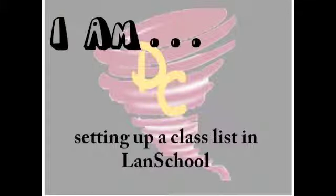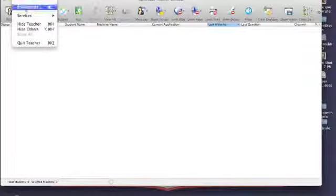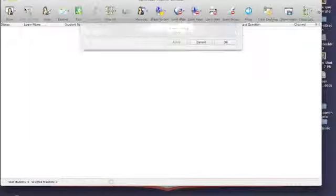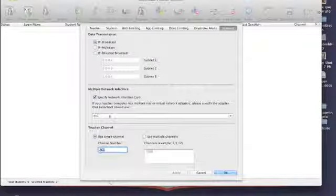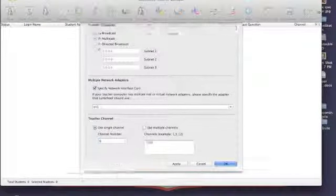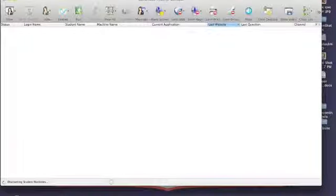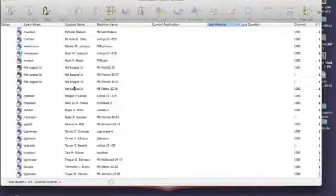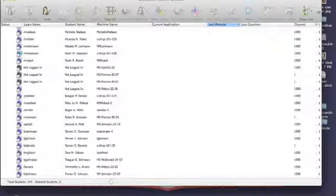The very first time you want to make a classroom list, go to Preferences and change your channel number to zero. This will allow you to see all students that are on the network.